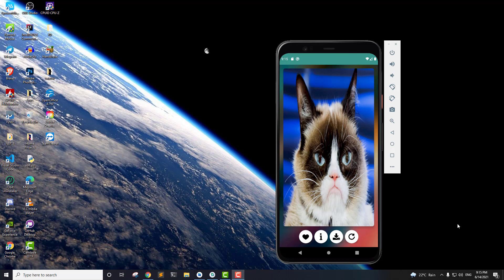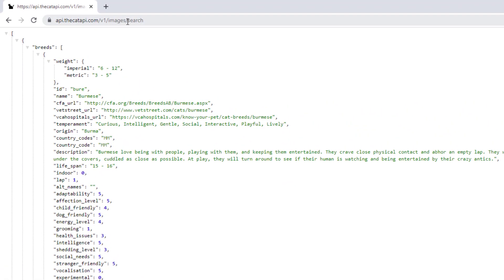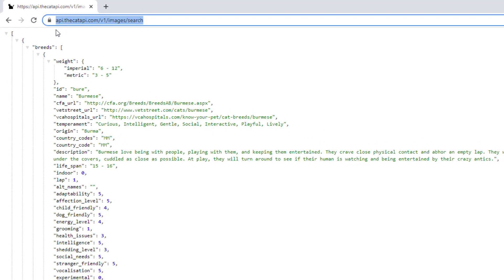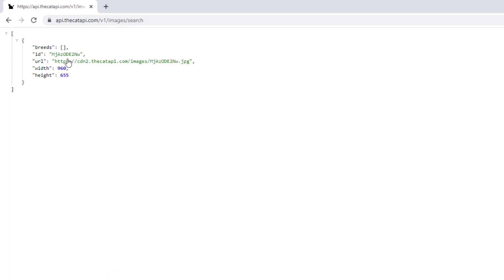We will let the user download that image and we'll also display the information about that particular image by extracting the data from the API. The cat API link is available to you in the description of this video, so you can go there and copy this particular API and open it in your browser.